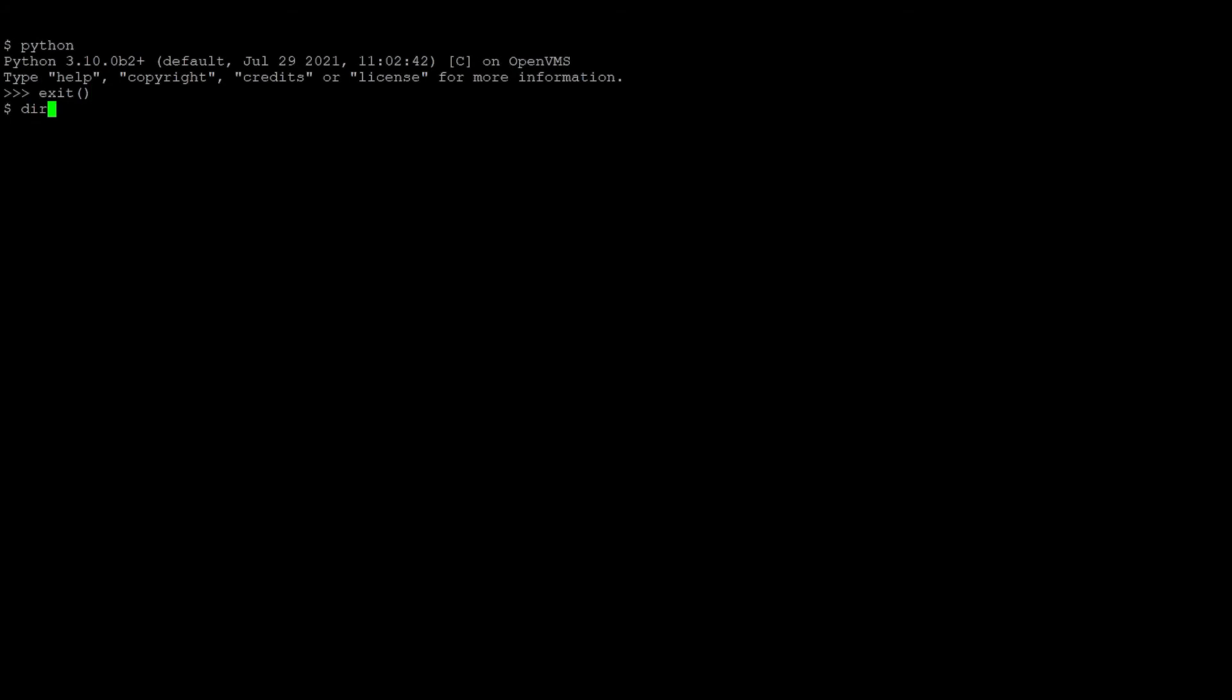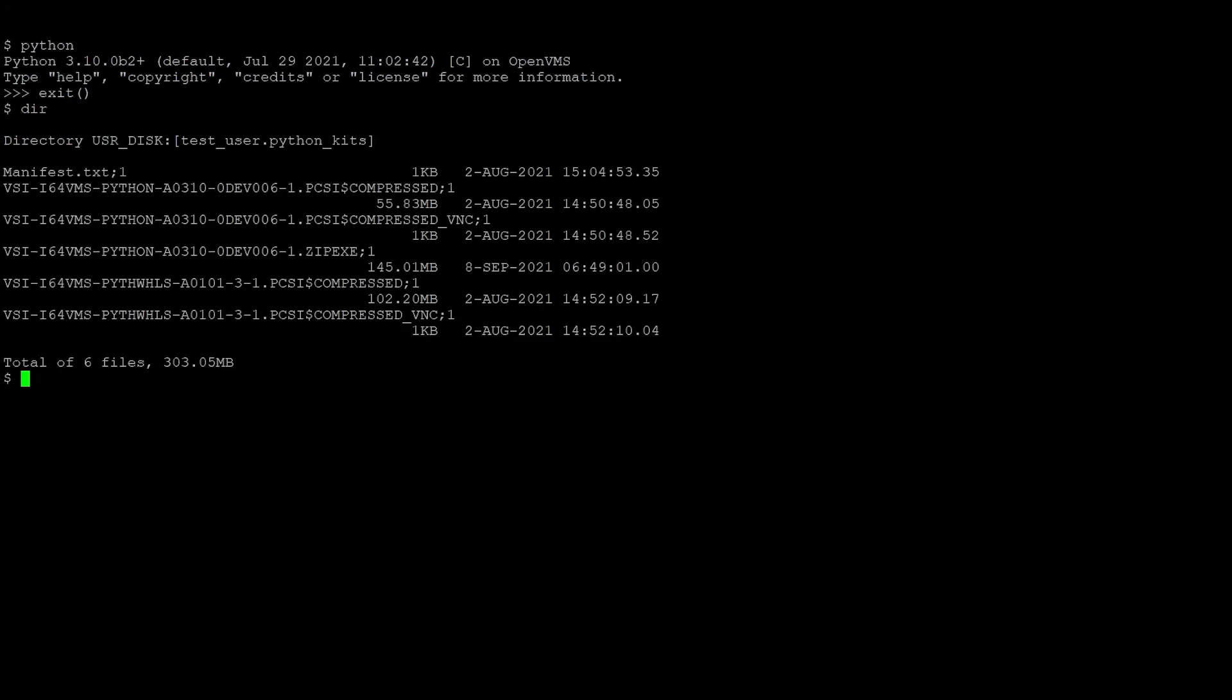Now that we're done with Python, we'll install wheels, the package kit, into the same directory that we've installed Python.